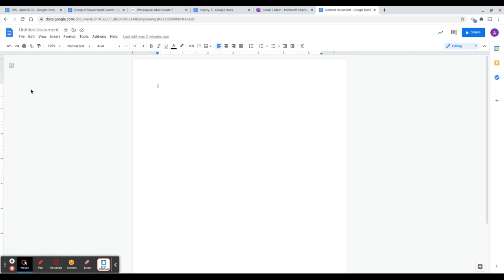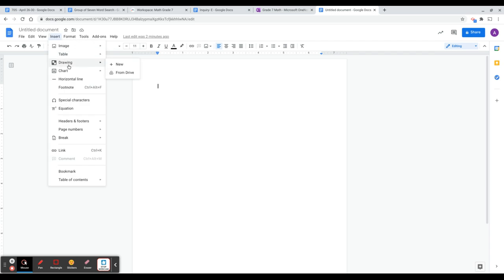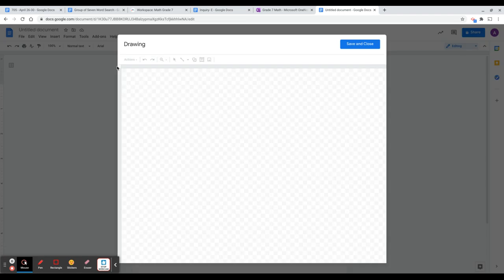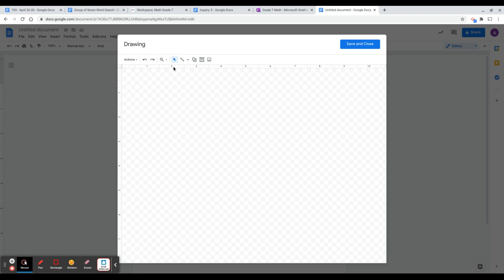First, go to Insert and in the dropdown you'll see Drawing, then click on plus New. In here you're able to create your specific drawing template, and so what we have to do first is create our question.